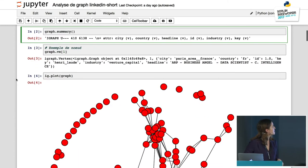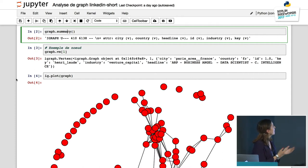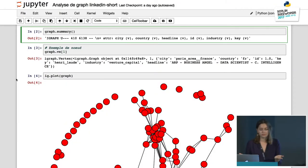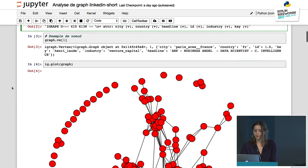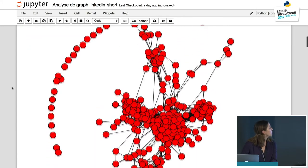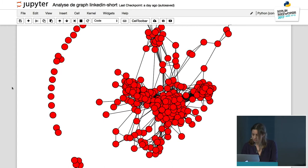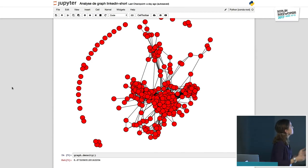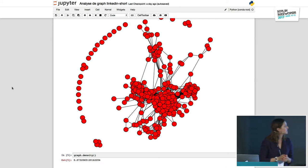So here I have some information about one node. In this data we have the headline of the person, their ID, the country they come from, their city, and their industry — basically the standard LinkedIn profile information. You can also do a nice plot of the network. This is a real network, and it seems to have a kind of structure: something here, something here — there could be some groups and interesting things to find.